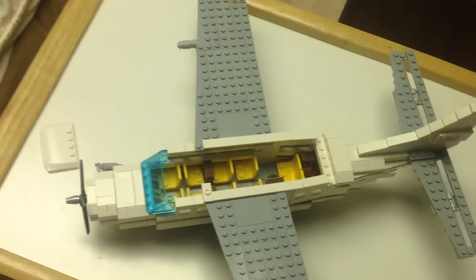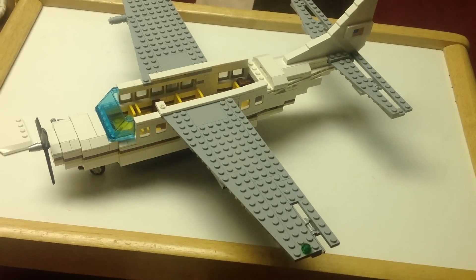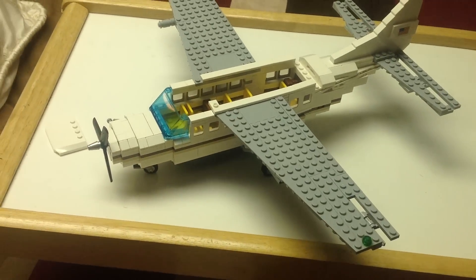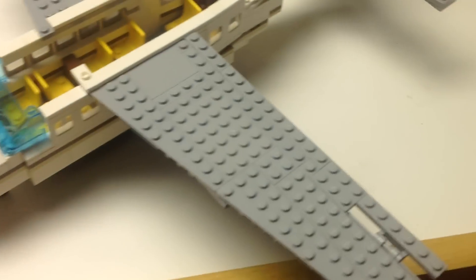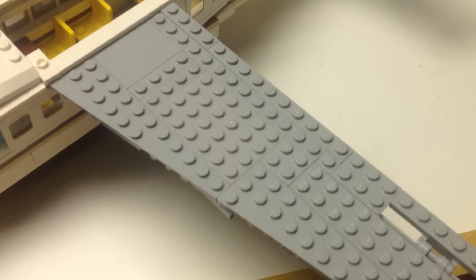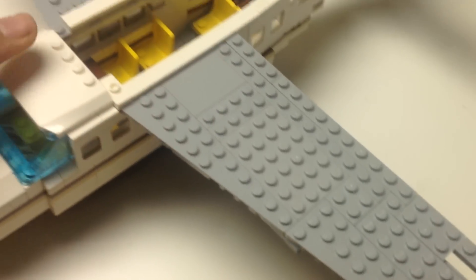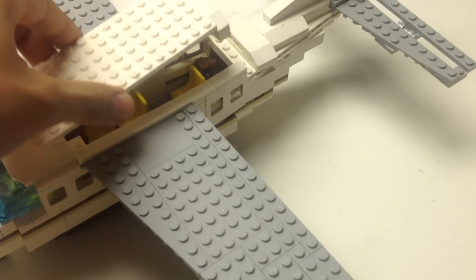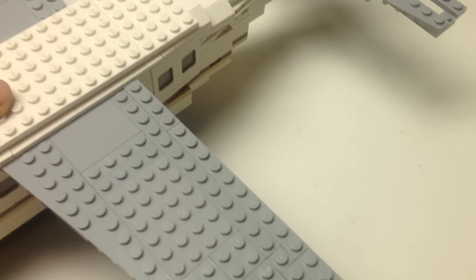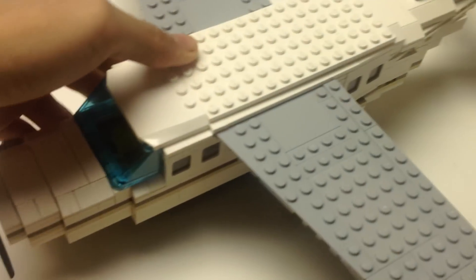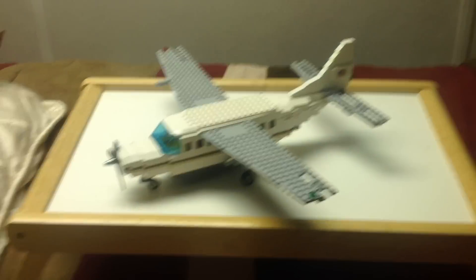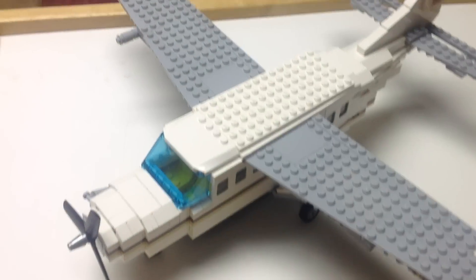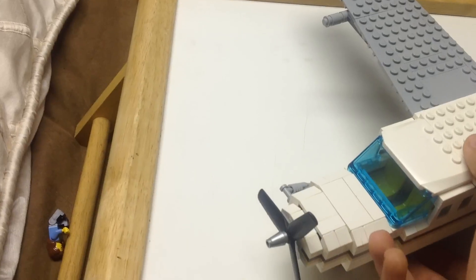So I showed you the interior. Let's go ahead and put this thing back together. It comes off in two parts: the main piece and of course the front piece. Make sure that's nice and good.